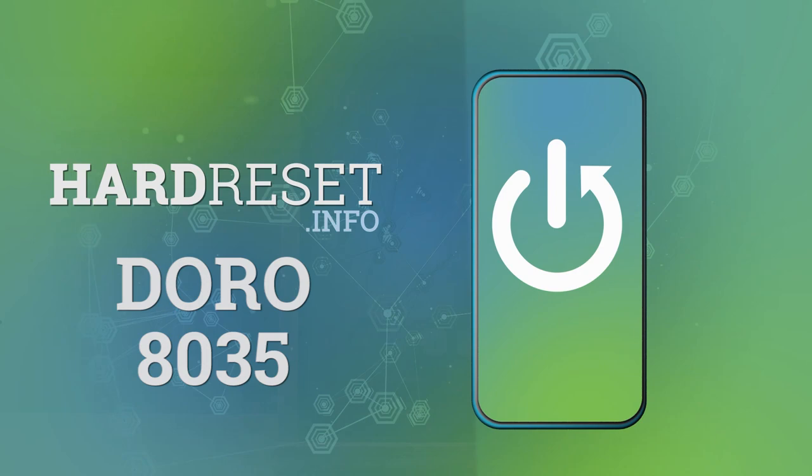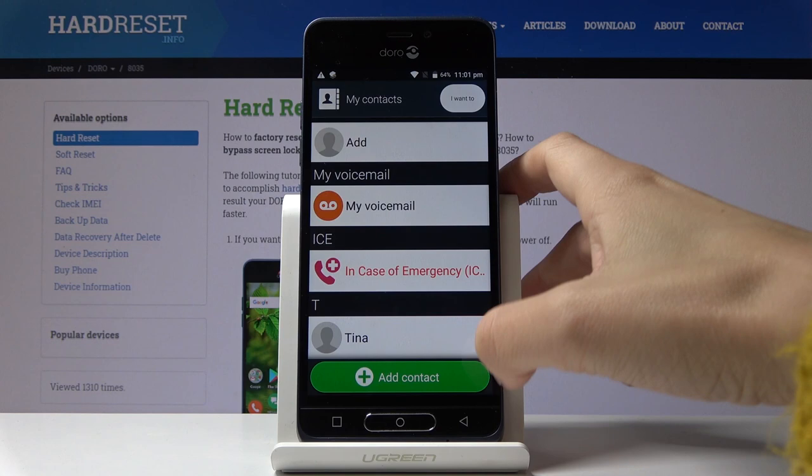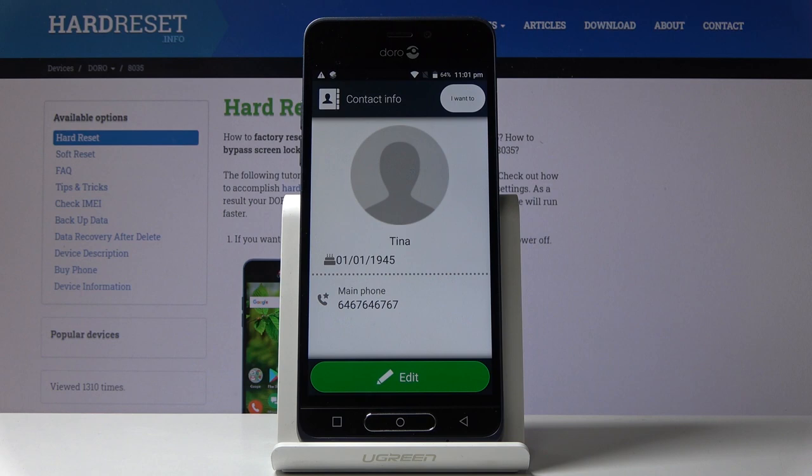Here we've got the Rino 8035, and let me show you how to add a photo to a contact on the following device. First, you have to find Contacts and open them, then locate the one that you would like to change the profile picture for. In my case, it's Tina.